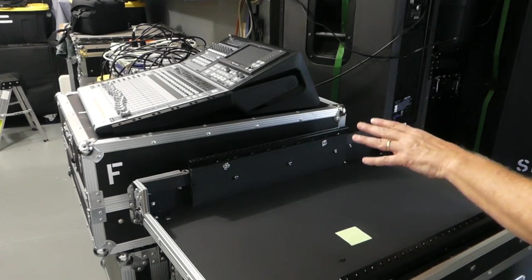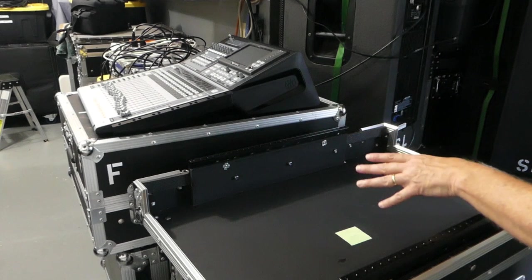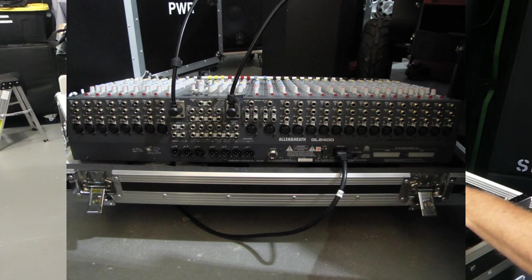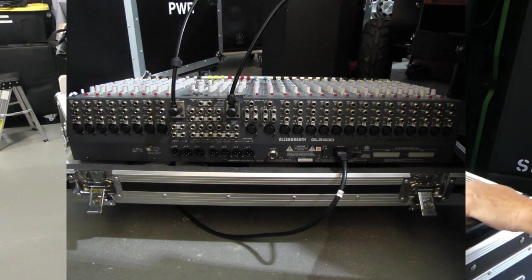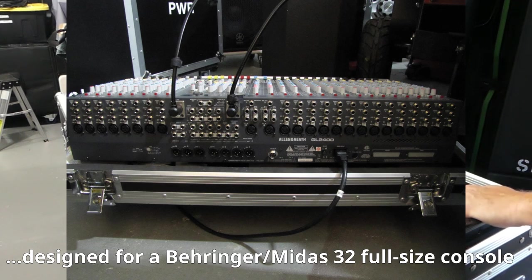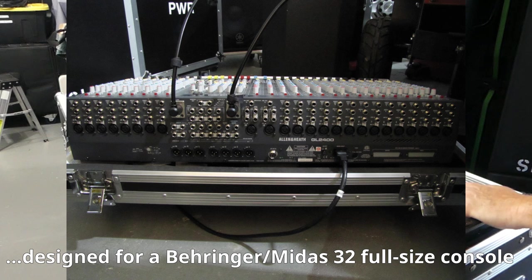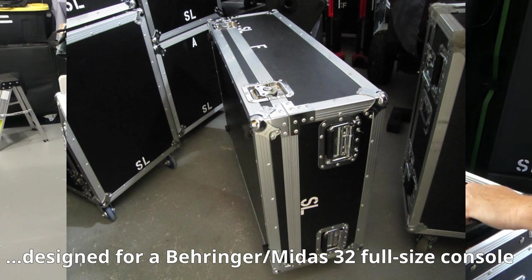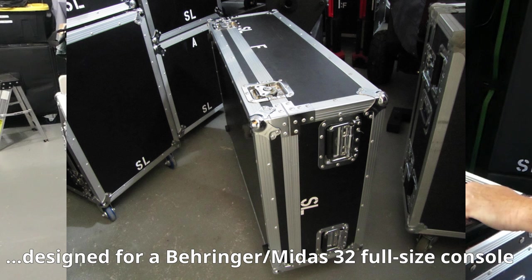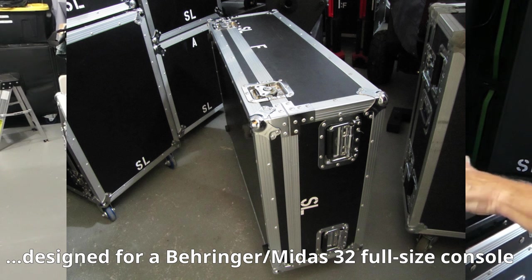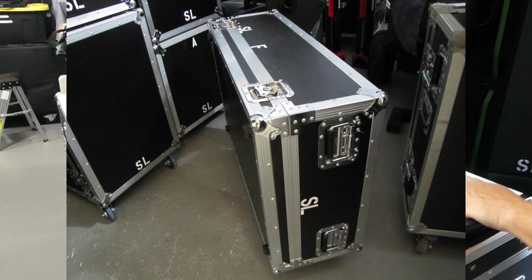In fact, the Allen Heath GL2400 that I have, that case was not designed for the Allen and Heath. It was actually designed for a Midas M32, I believe, for a full-size console.